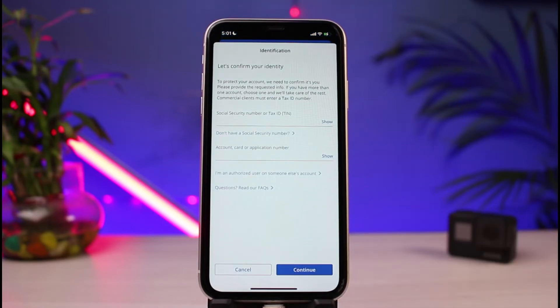As you tap on 'Forgot username or password,' you'll be taken to a page that says 'Let us confirm your identity.' It also says to protect your account they need to confirm it's you, and you'll be asked to please provide the required information.